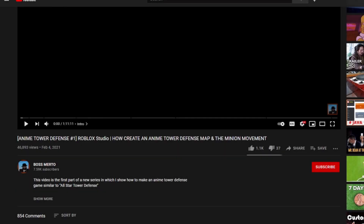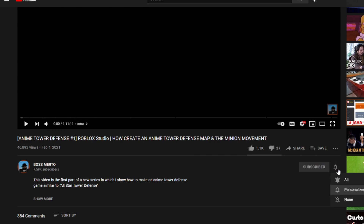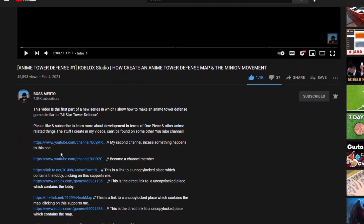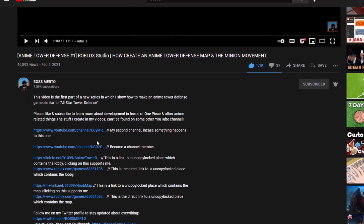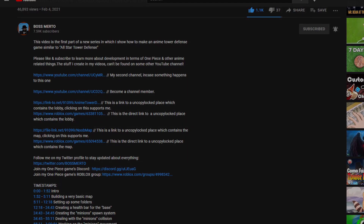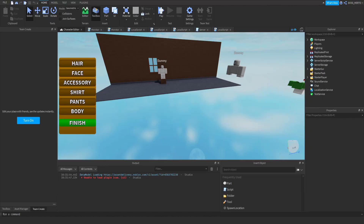Welcome guys, thank you for watching this video. Before we proceed, do not forget to subscribe, turn on the notification bell, like this video, share it with all of your friends, and also check out the description for further information. Now let's get into the video.